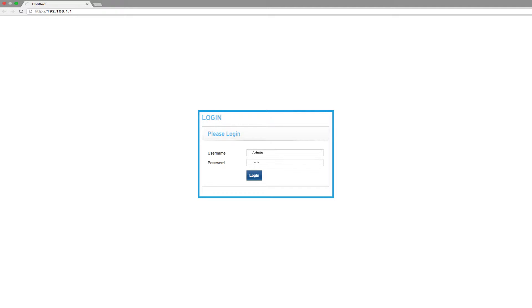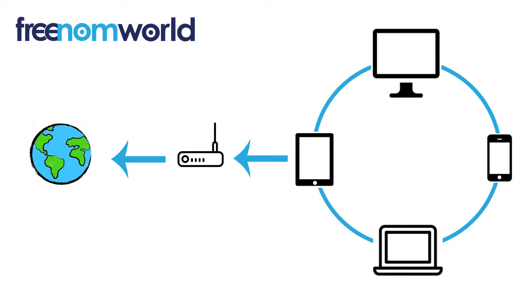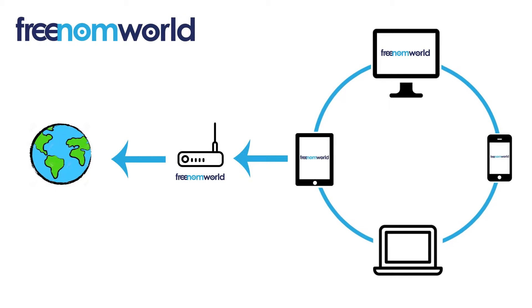You can use a web browser to log into your device. Please consult the router manual on how to log in with administration rights. Once you have set your DNS settings, all of the equipment that is connected to your router or access point will start to use Freedom World.